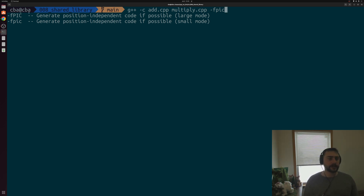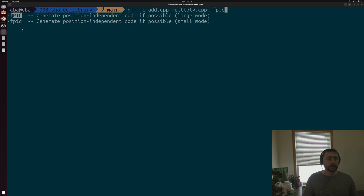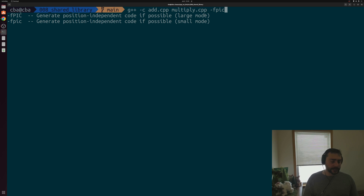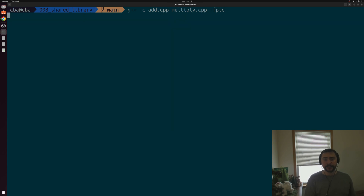There are two main position independent code options: uppercase PIC and lowercase PIC. Lowercase PIC is a small mode with some capacity or size constraints, while uppercase PIC is a large mode that gets around those constraints, though it tends to be generally slower. This is something we'll often need to decide on a case by case basis. For this trivial example with add and multiply, we'll just use the lowercase -fPIC.